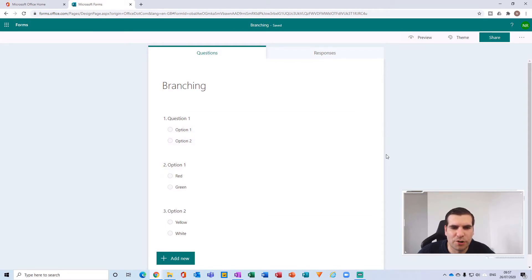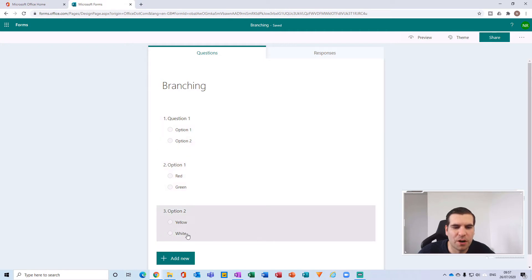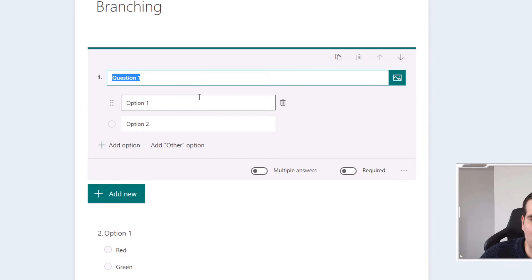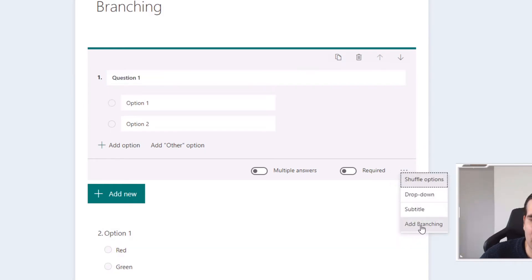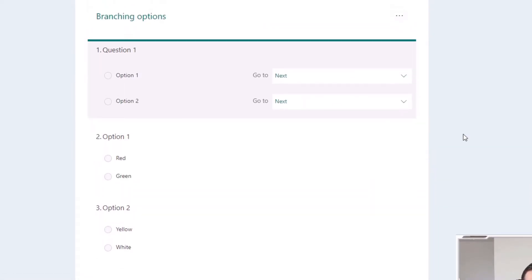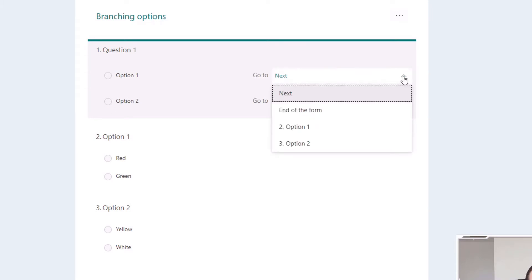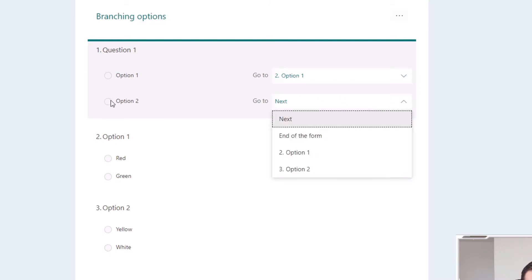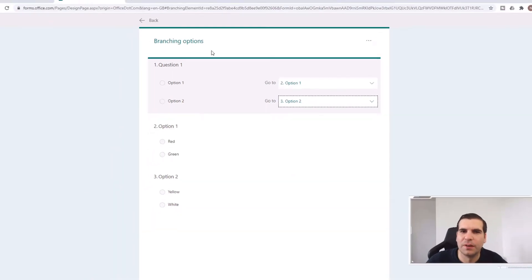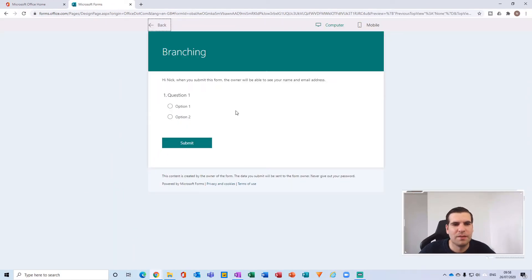What you want to do now is add a branch. Option One goes to the Option One branch, and Option Two goes to the Option Two branch. Select Question One, click the ellipsis or 'More Options,' and then click 'Add Branch.' This opens up the branching options. We can see that when one answer is selected, it can go somewhere, and when the other is selected, it can go somewhere else. So we set Option One to go to the Option One question, and Option Two to go to the Option Two question.